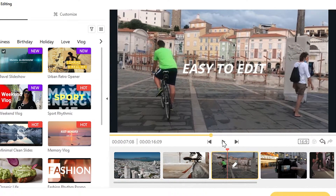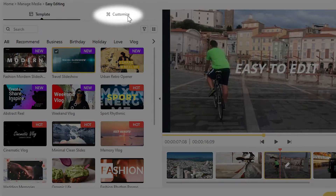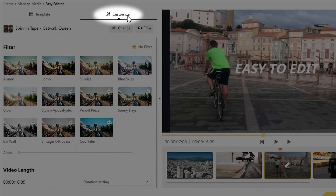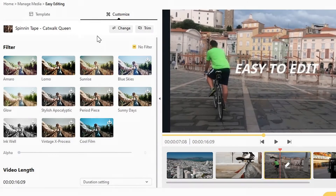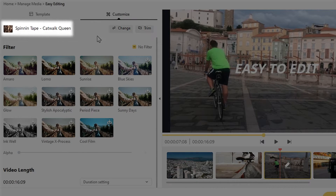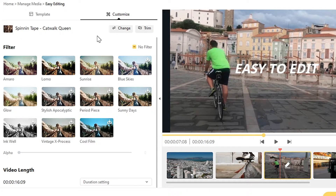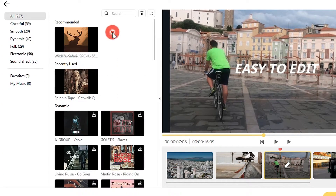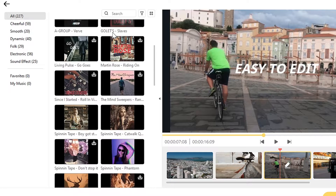Now to add your personal touch, let's go to the Customize menu. On the top, we have the music options. On the left side, it shows the current background music of the template. To change the music, select Change and choose from Film.me's music library.